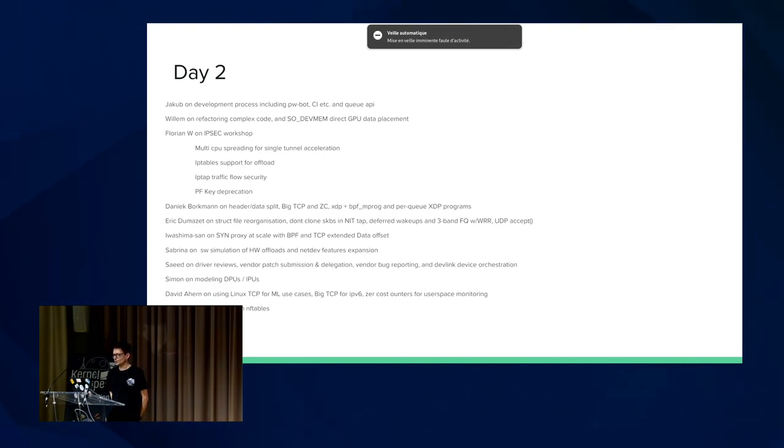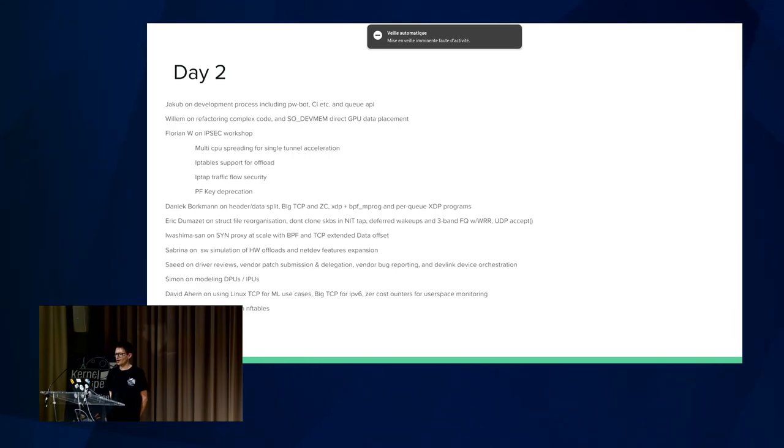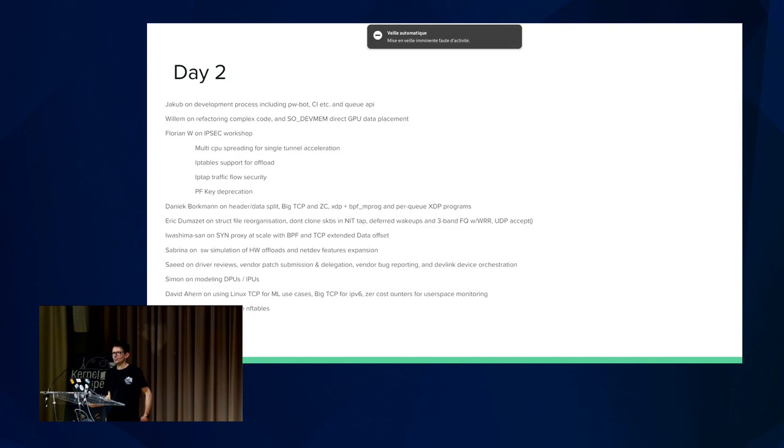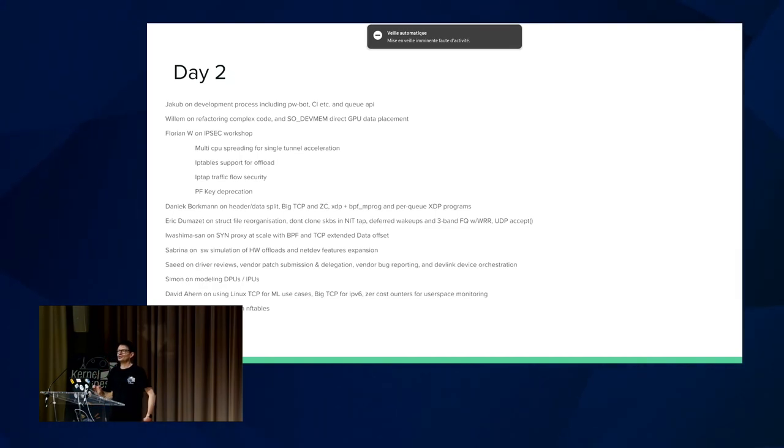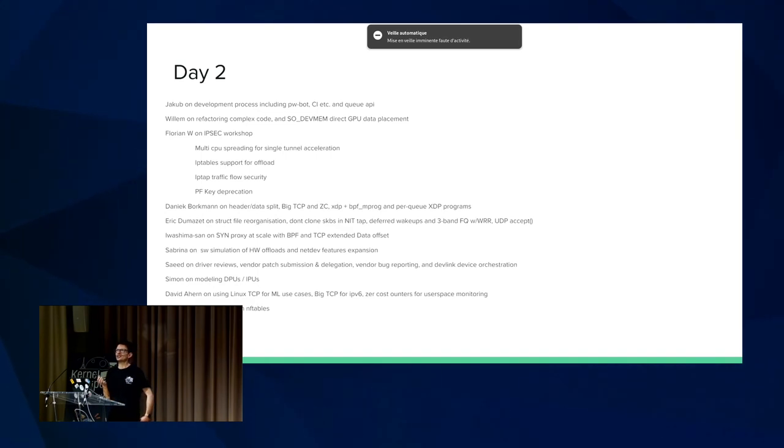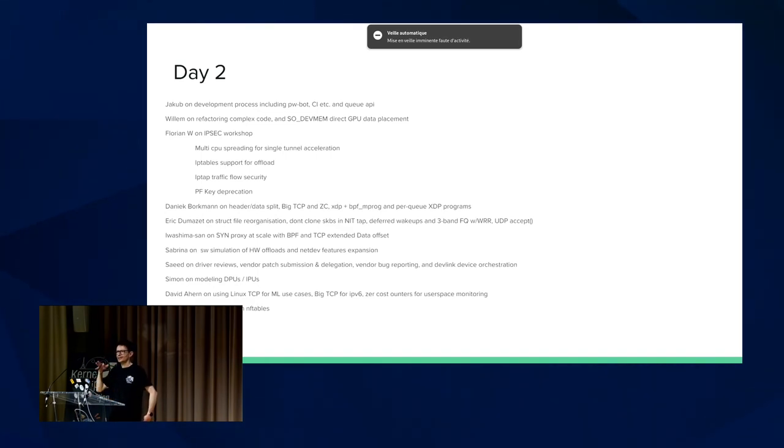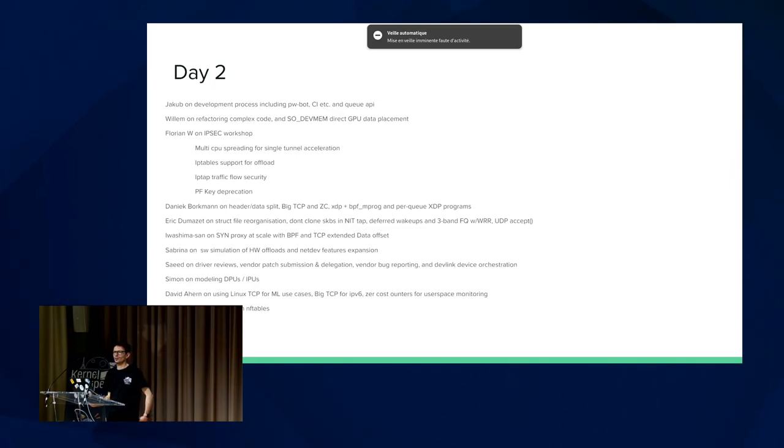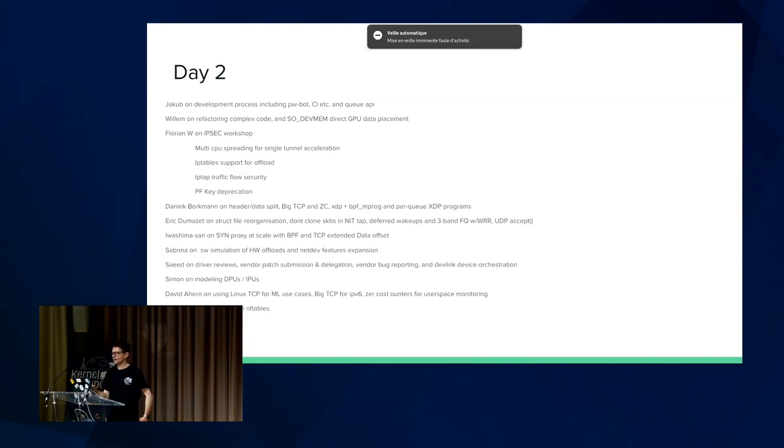He's also discussing a three-band FQ scheduler with weighted round robin, which Google has been using internally for a long time. I mean, you could rebuild this facility using the existing packet scheduler things, but it makes such a huge data structure that it doesn't scale very well, and it eats a lot of memory. So that's the incentive behind this specialized scheduler, and I hope to see that in the future.